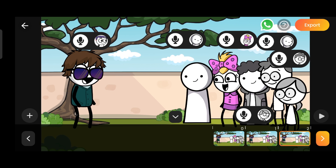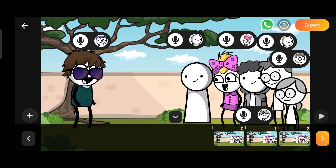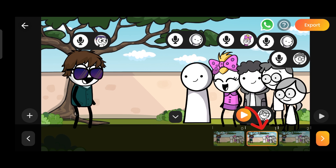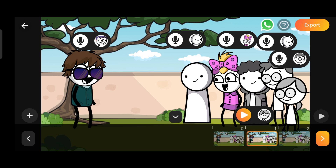However, this time we will not use the new boxes, because this time we want to make all our characters talk together at the same time. So we will again select the second box, and one by one, we will turn on the speaker button for all our characters to give them their dialogue. After giving dialogue to each character, I'll also keep saving them.